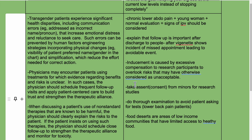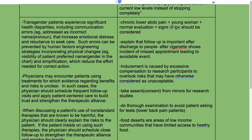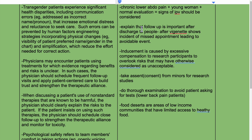Chronic lower back pain in a young woman with a normal evaluation — signs of intimate partner violence (IPV) should be considered. Explain that follow-up is important after discharge, particularly when a vignette shows incidents of missed appointments leading to avoidable events.